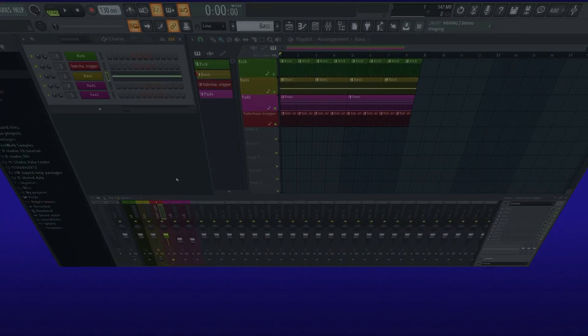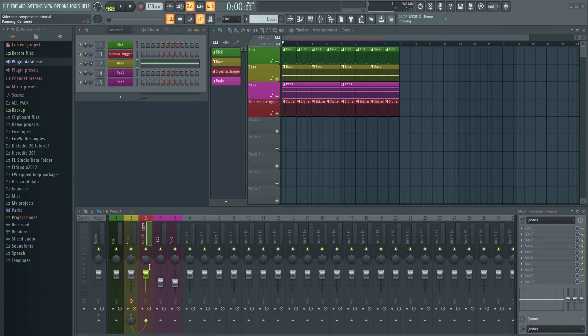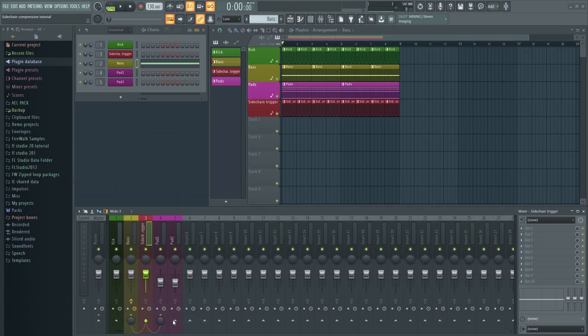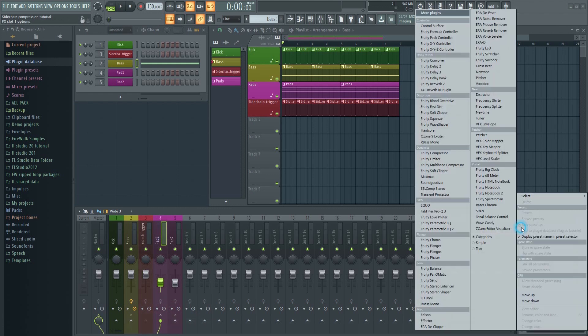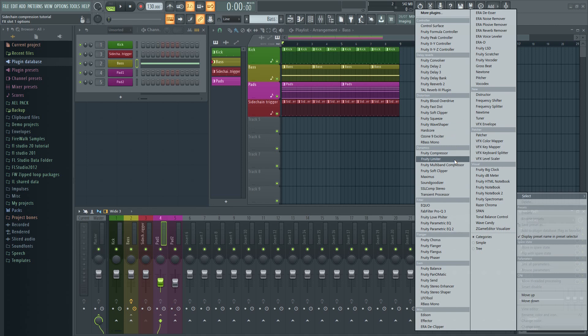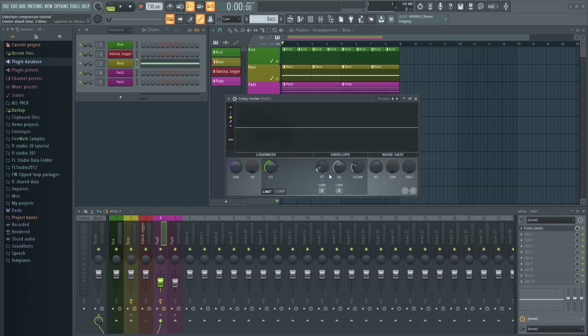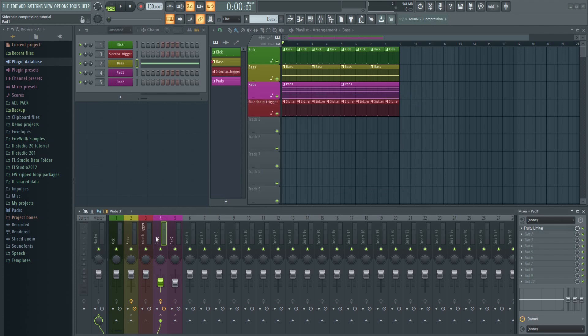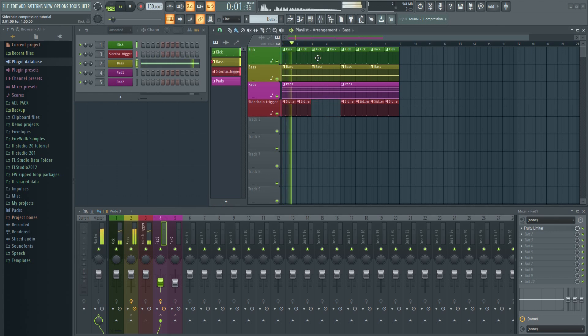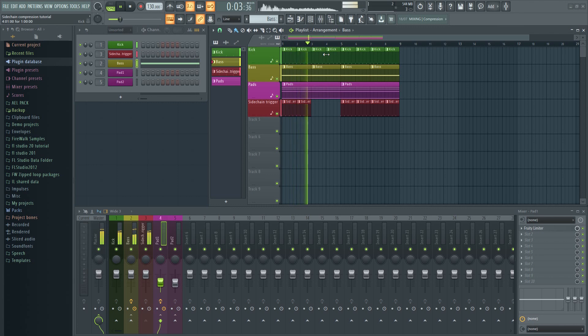Now that our sidechain trigger is in place, we can use the same method to sidechain other elements in the mix. The procedure will be exactly the same, and you can use the same trigger, so this only needs to be set up once. If you remove the trigger from anywhere in the track, you'll essentially disable all the sidechaining during that part. And that's one reason why it's better to have a separate sidechain trigger.